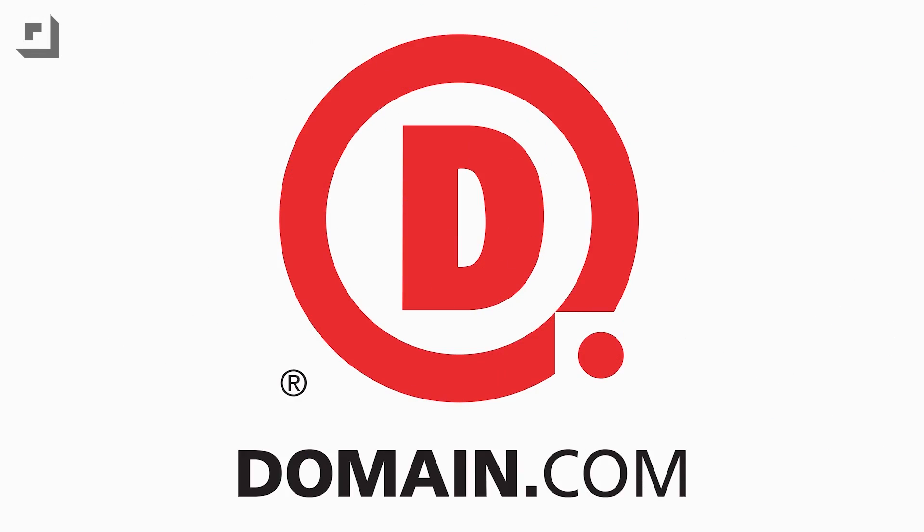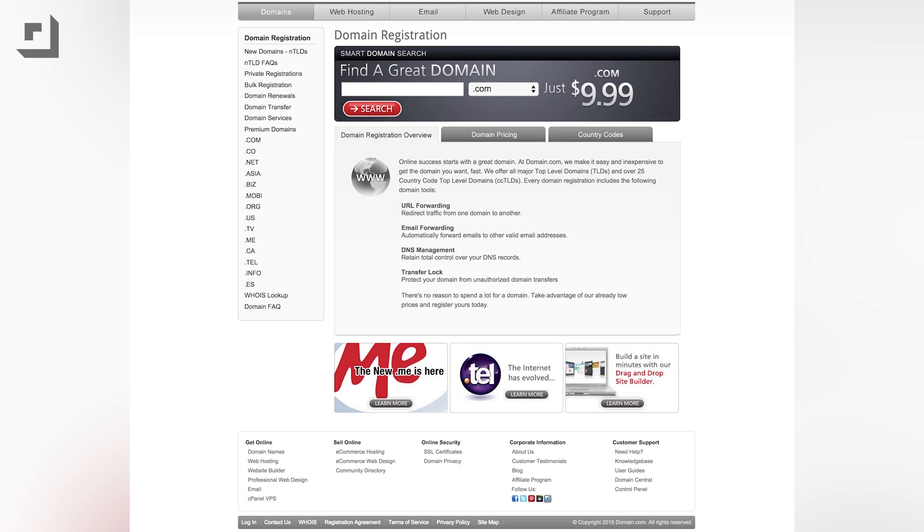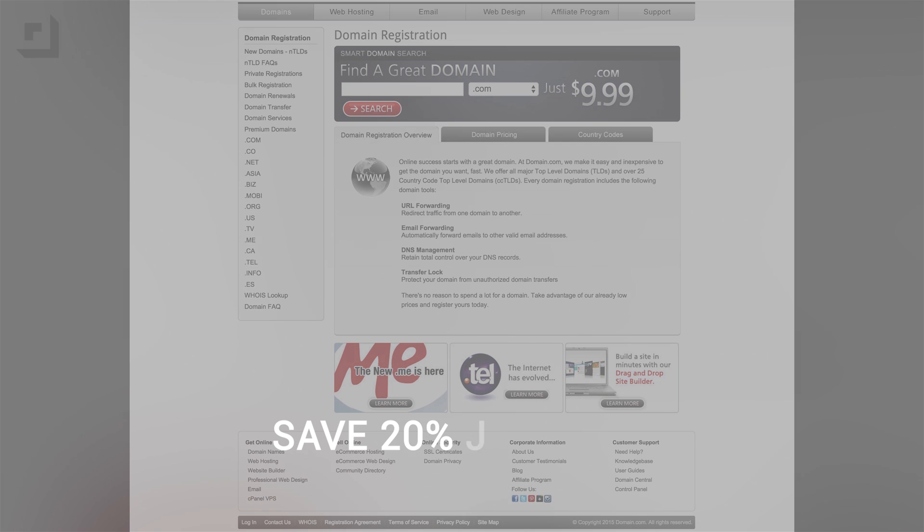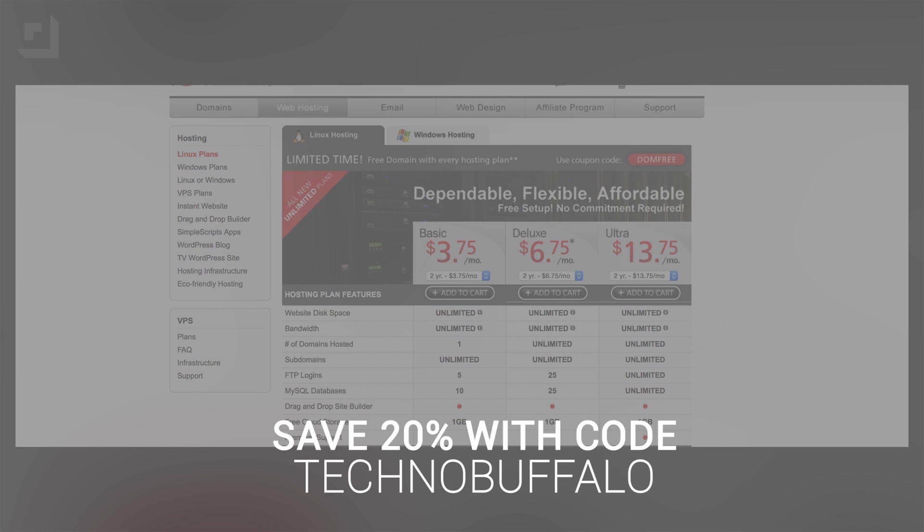Let me stop the video real fast and thank our friends over at domain.com. It's the place to go when the next great idea hits you. It's a one-stop shopping for all your domain names and web hosting email needs. Domain wants to hook our fans up with a pretty cool offer. Save 20% on domain names and web hosting if you use the coupon code TECHNOBUFFALO. It's all one word in caps at domain.com's checkout.